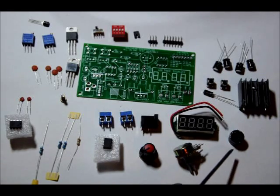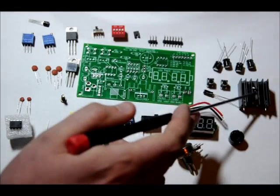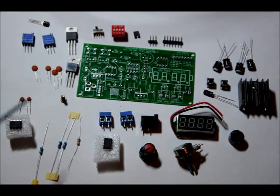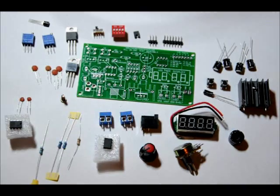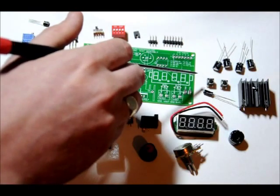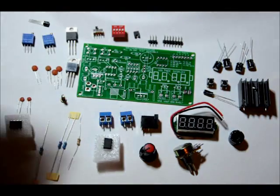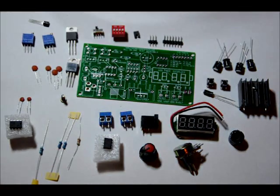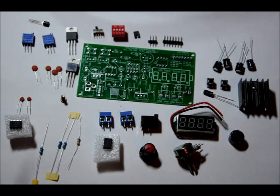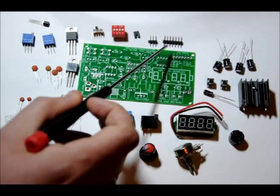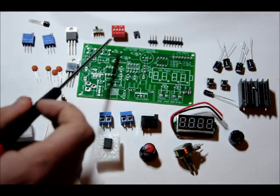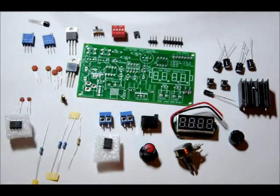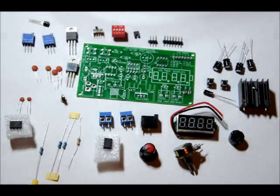a piezo buzzer, heat sink for our LM317, a 1uF electrolytic capacitor, two momentary push buttons, four 100uF electrolytic capacitors, a 7-pin header, a 3-pin header, a 2-pin header connector, a 4-switch dip switch, and an on-off switch.